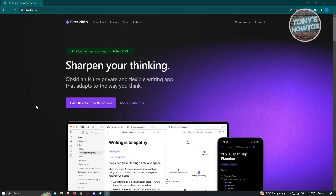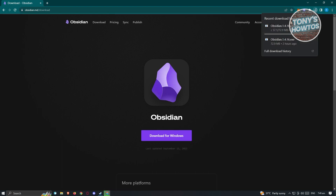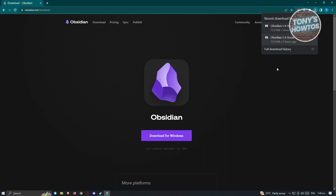On their website, you should be able to see the homepage. What we need to do is download the .exe file. Click on the option that says 'Get Obsidian for Windows,' and it's going to redirect you to the download page. Click on 'Download for Windows' and it will start the download. Once the download is complete, click on the .exe file to initiate the installation process.